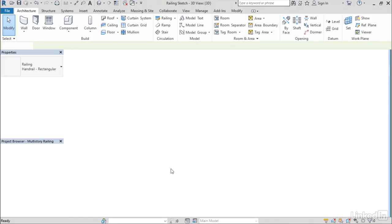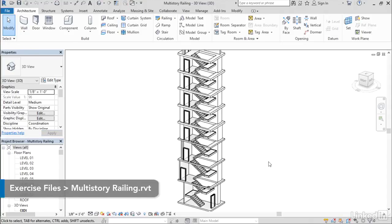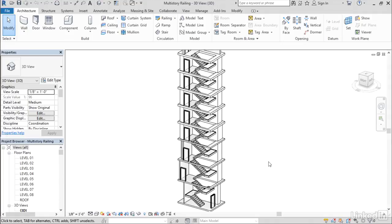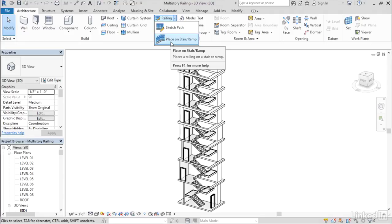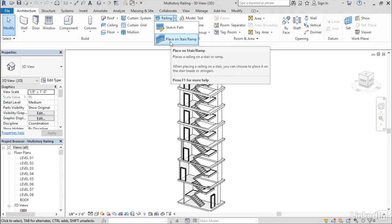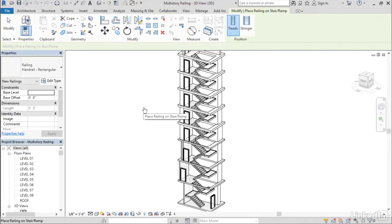Let's talk about the next railing enhancement and that is how it interacts with multi-story stairs. Multi-story stairs have gotten a major overhaul in this release and railings now fully support the multi-story stairs. I'm going to use the other option this time. Instead of sketching the path, I'll use the place on stair or ramp. When I choose that, notice that it will allow me to highlight the entire multi-story stair.